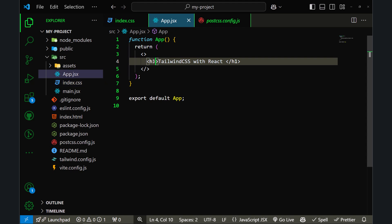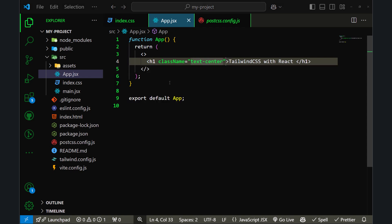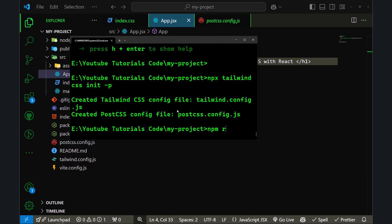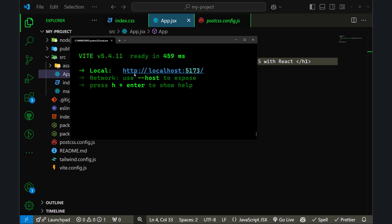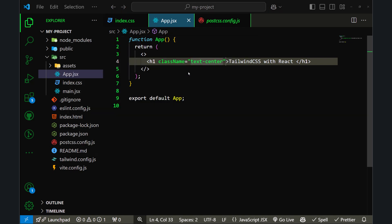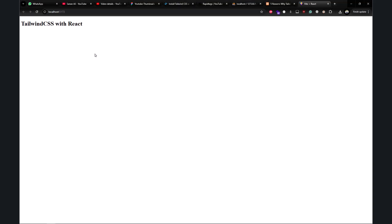Let's try adding some classes and see if they're working. I'll add the class name 'text-center' and run the project at http://localhost:5173. As you can see, Tailwind CSS is still not working.